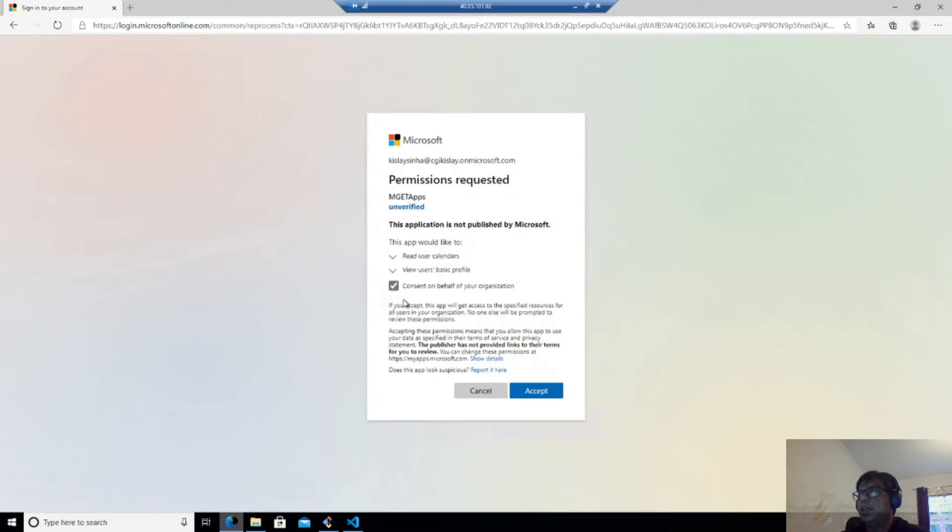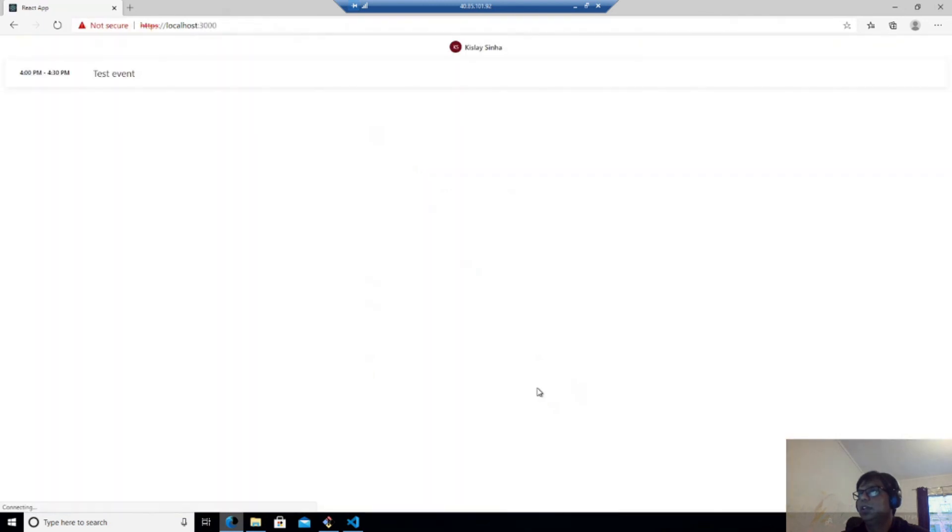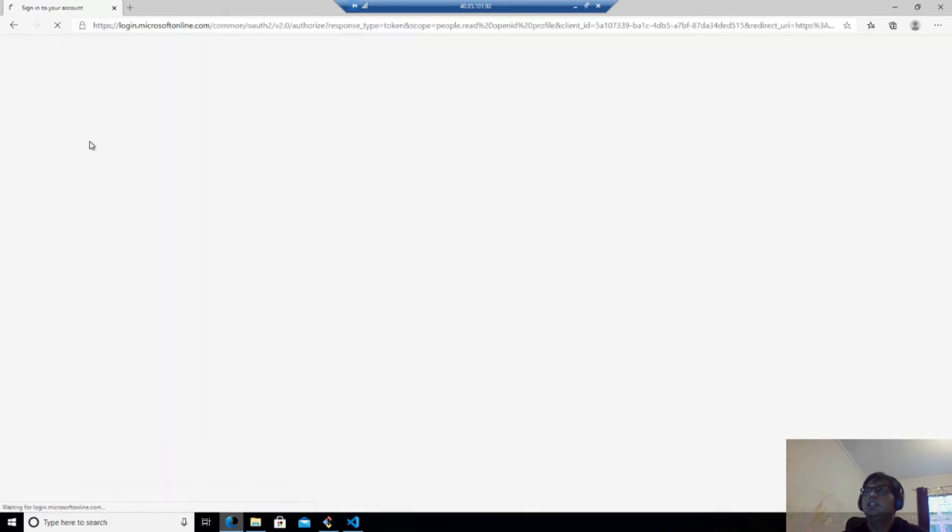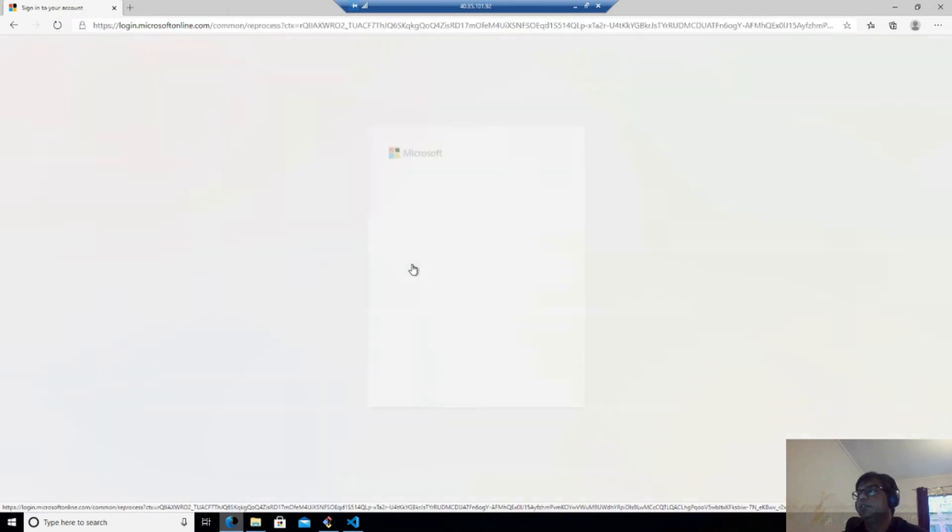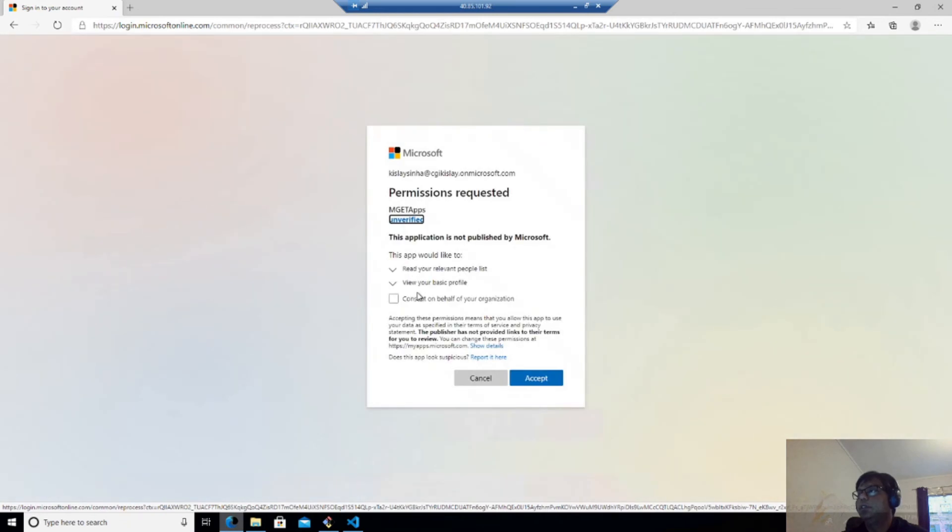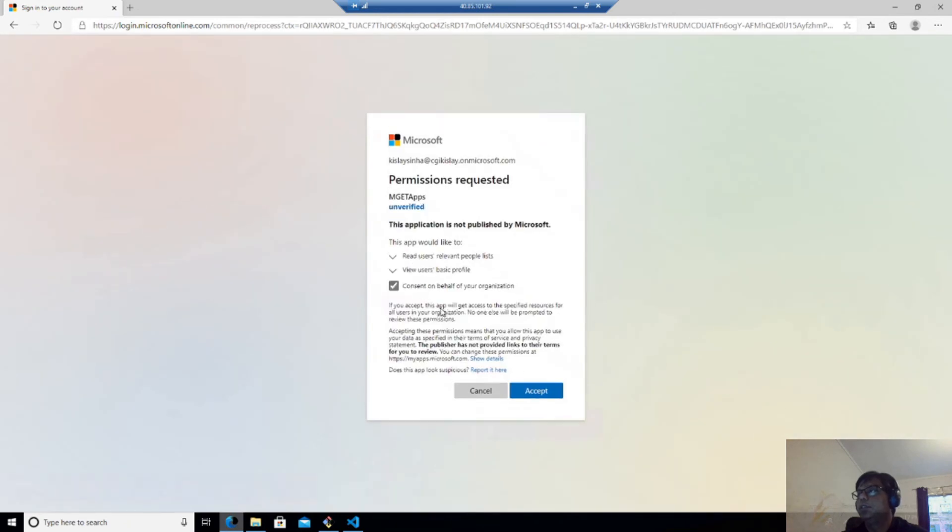It will again ask me to authenticate. And you can see it tries to again do it. Accept.